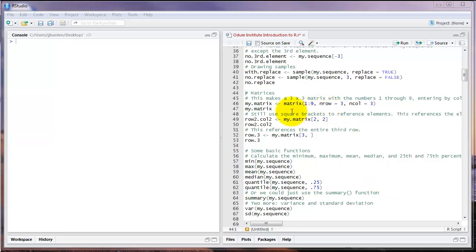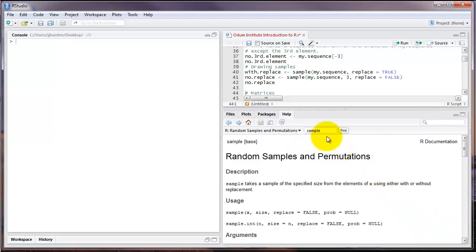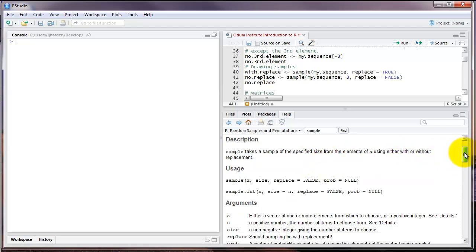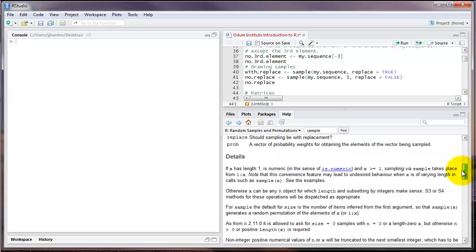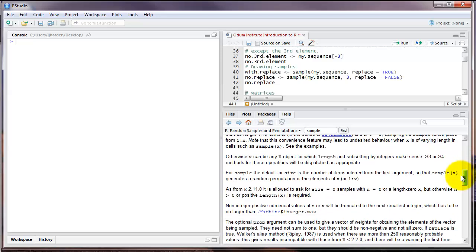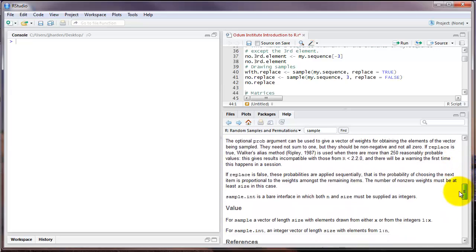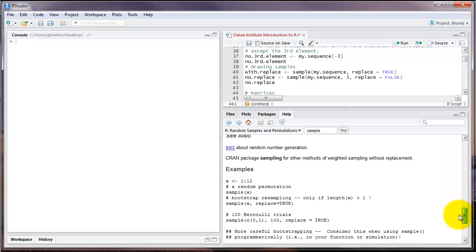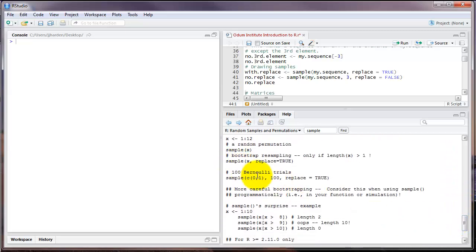There are several additional arguments and features in the sample command. And so that makes a good example for using the help function in RStudio. If we go to the help menu and search for sample, we can find the R documentation on that command. This documentation shows the usage of the function. It shows the various arguments with an explanation for each one, and has several other details about the command. It also has references and, in many cases, examples of how to use the command.